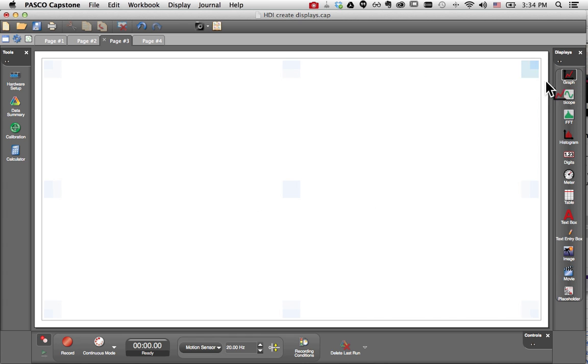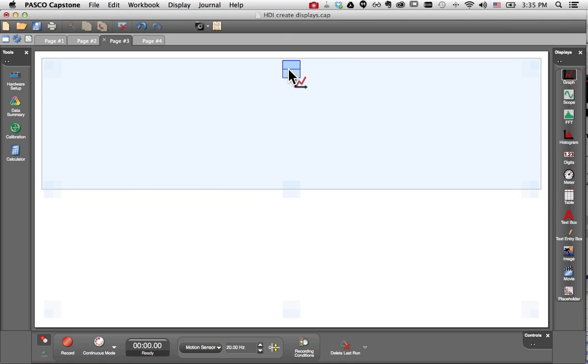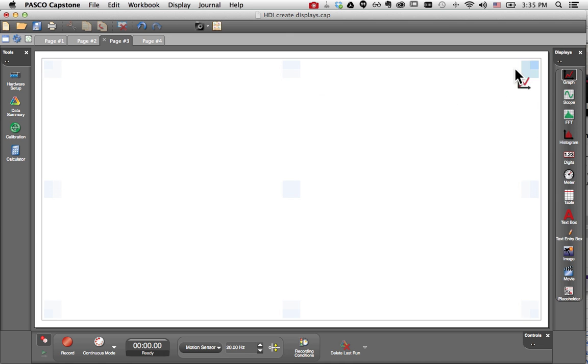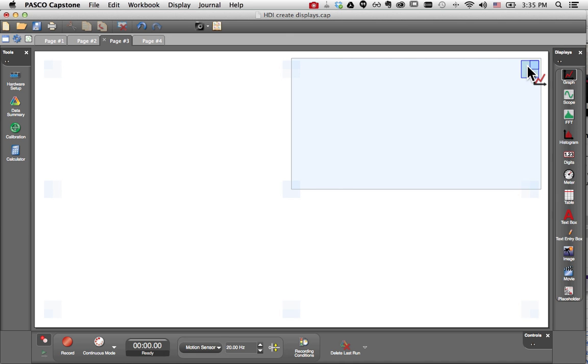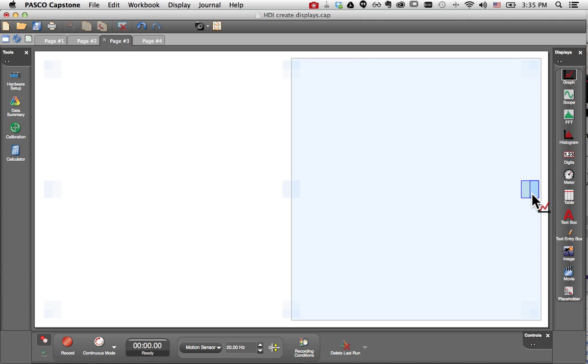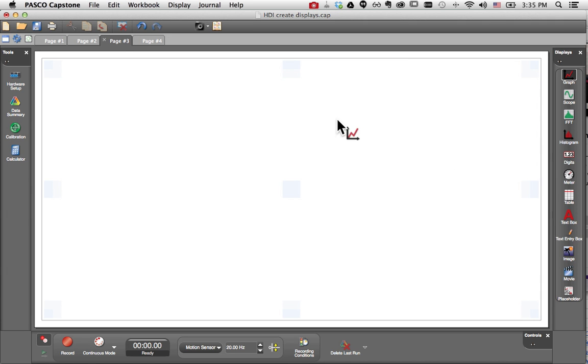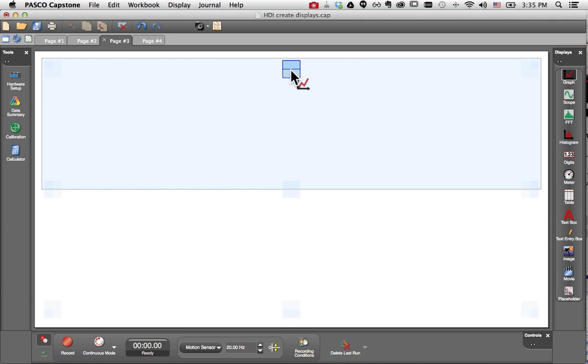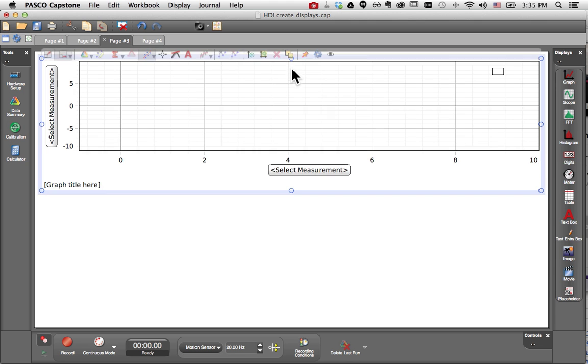So I'll click and drag graph, and you'll notice as I hover over the page, there are different blue boxes. And these blue boxes allow me to see a preview of where this graph will land. So if I'd like the graph to fill the upper half of my workbook page, I will drop it here.